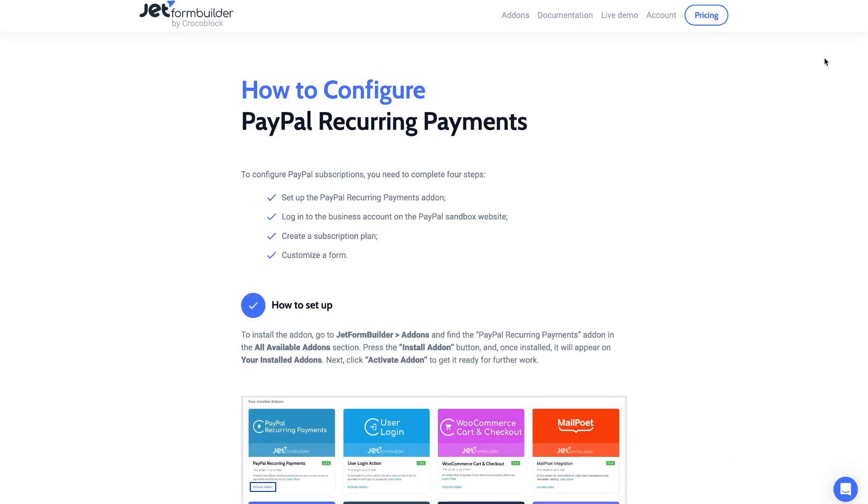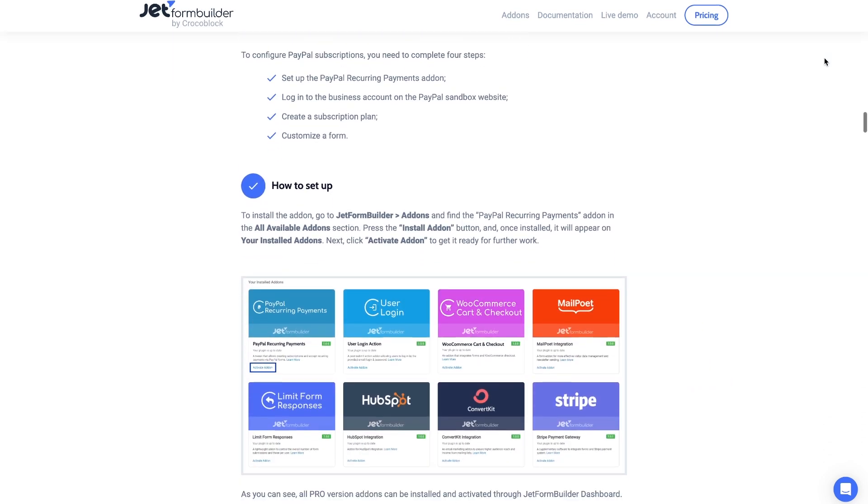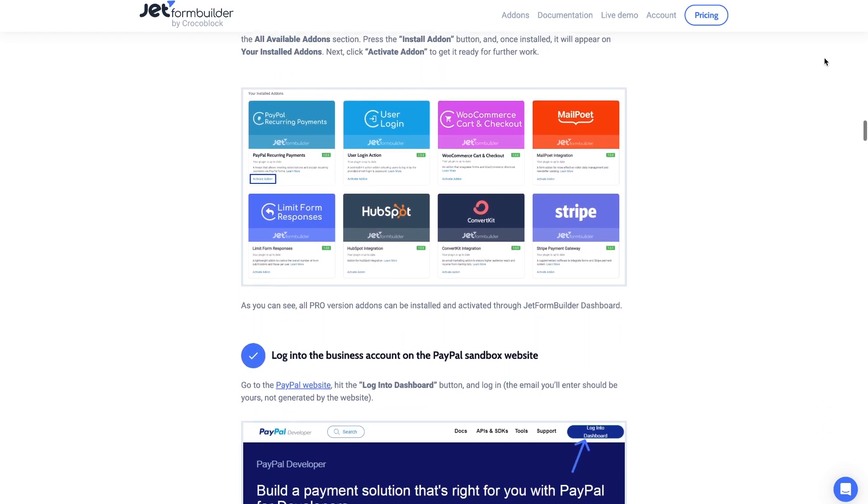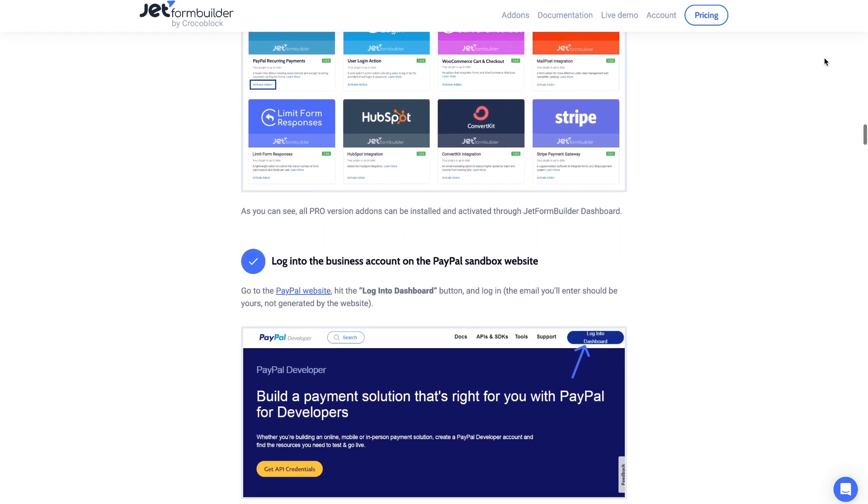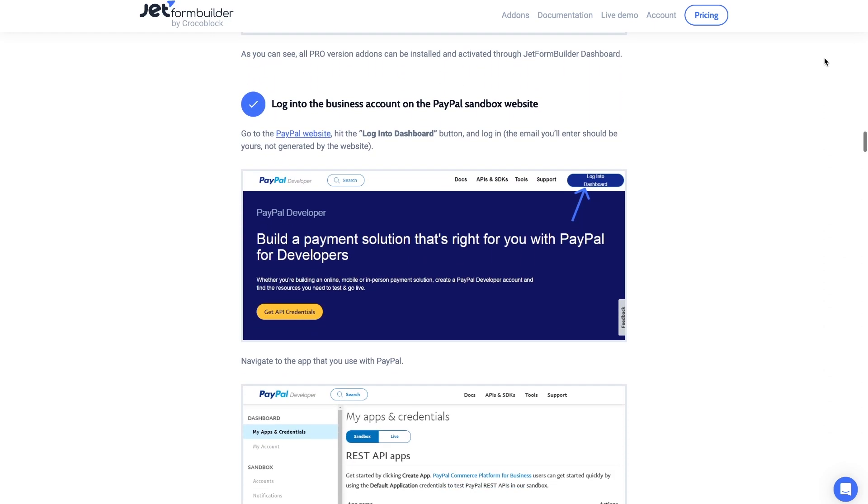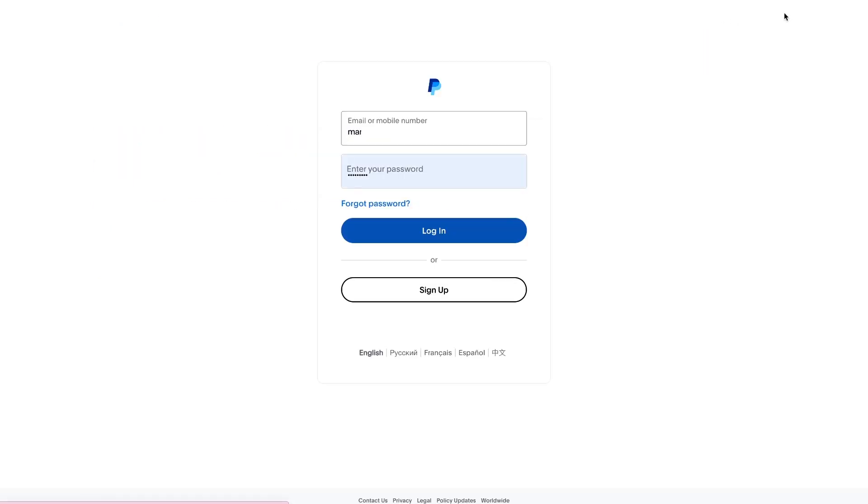The first thing you need to do is to create an account in PayPal developer. In order to easily go through the whole process step by step, you can use our tutorial under the description of the add-on. Go to the link in the guide to the developer account. Login or create a new one.